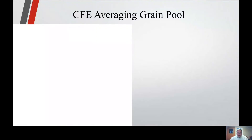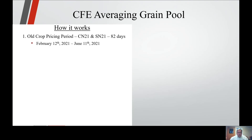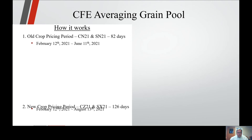CFE averaging grain pool — how it works. Old crop pricing period: we use July 21 futures for old crop corn and July 21 futures for old crop beans. 82 days. Pricing period is from February 12 until June 11 of this year.